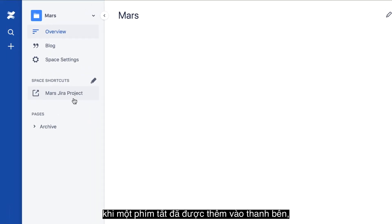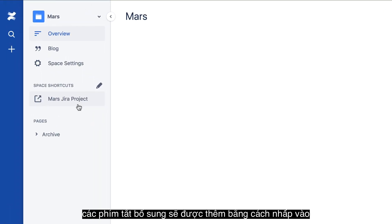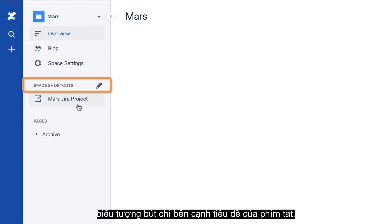Incidentally, once a shortcut has been added to the sidebar, additional shortcuts are added by clicking the pencil icon beside the Shortcuts header.